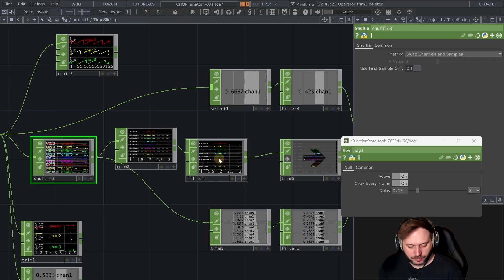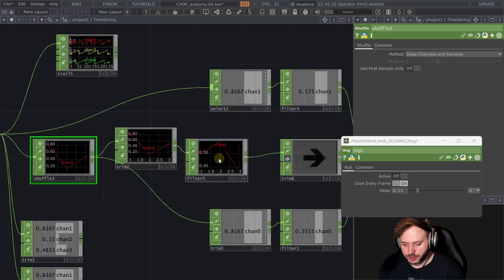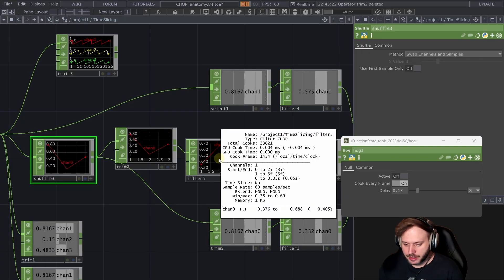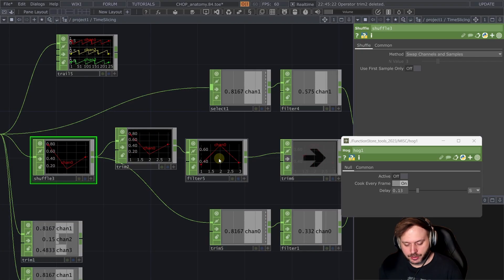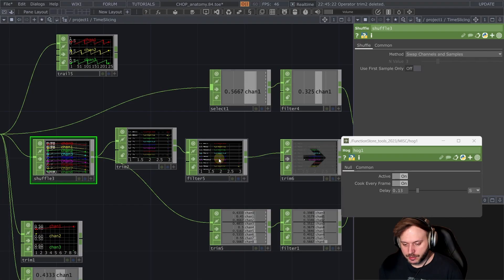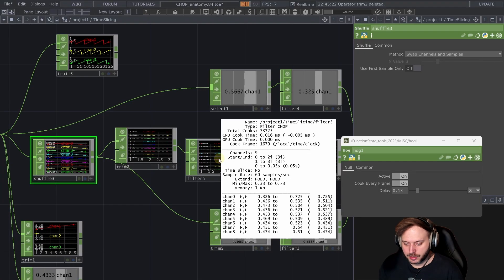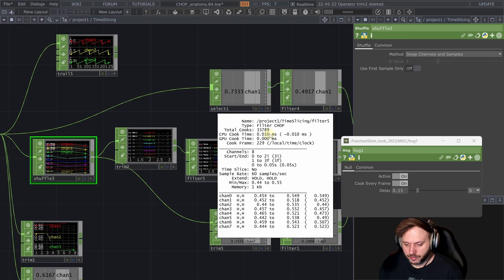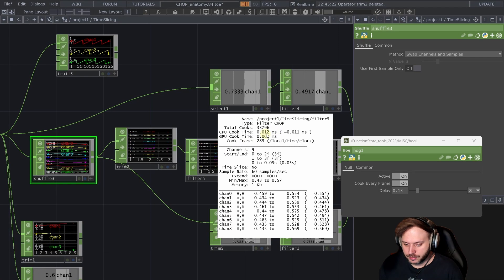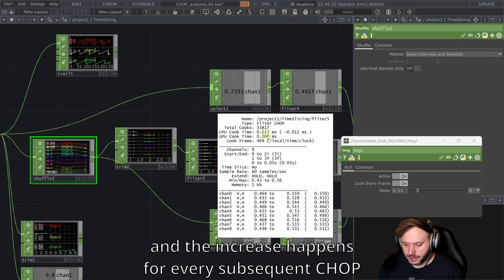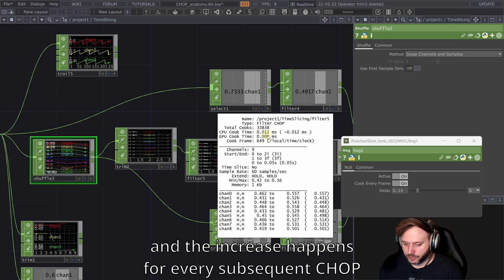That is because if we look at this filter here this is currently taking about 0.004 milliseconds. When I start losing frames because of all these extra samples and channels we're up to sometimes up to 0.03015 definitely much more than before.